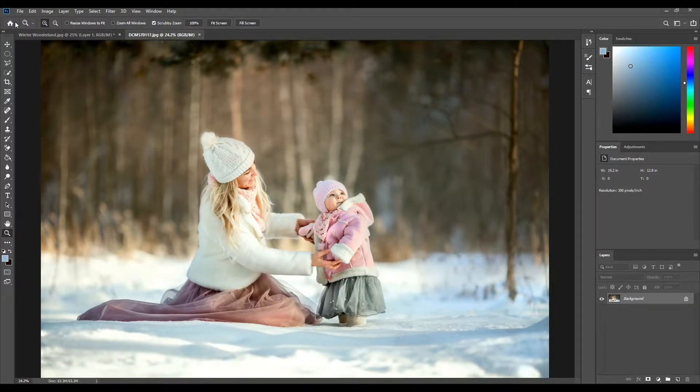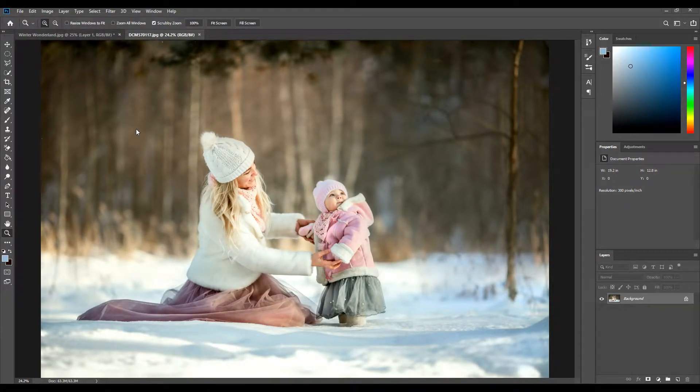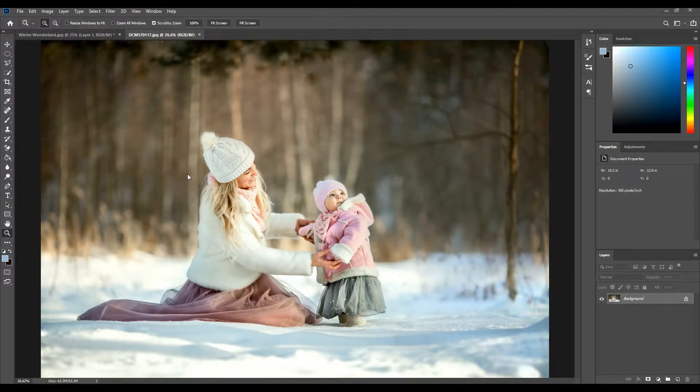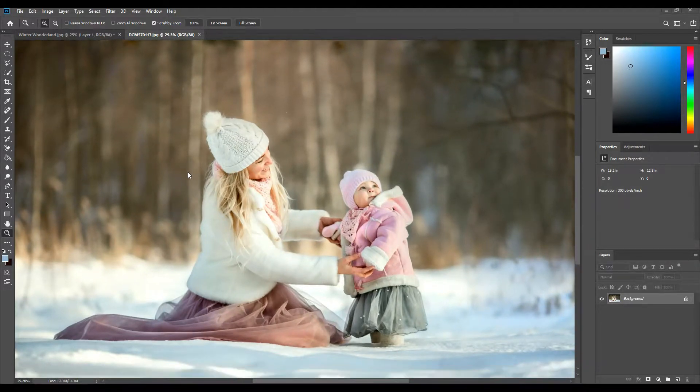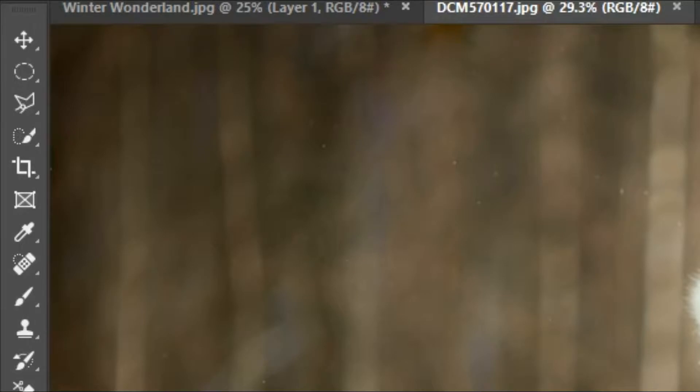Hi, this is Nicole from Photomagic and today we're going to be working with our digital backdrops. I'm going to show you how to cut out subjects to place them on our digital backgrounds.